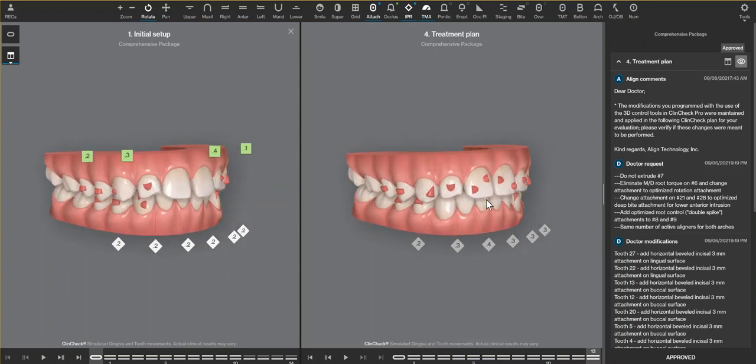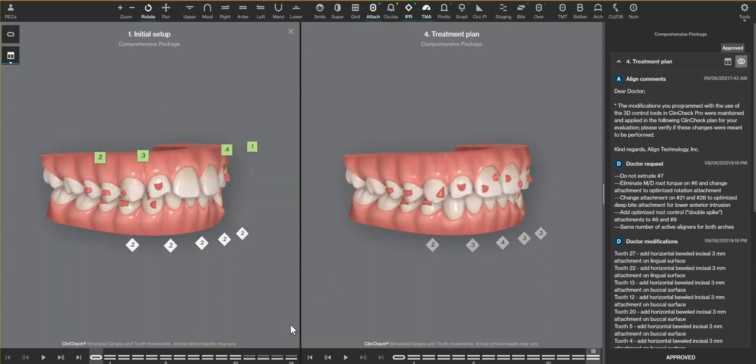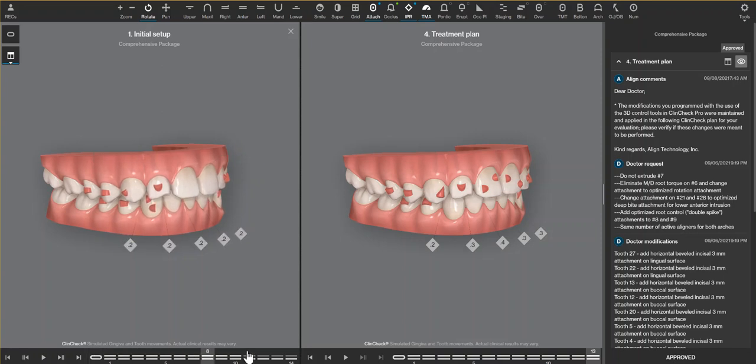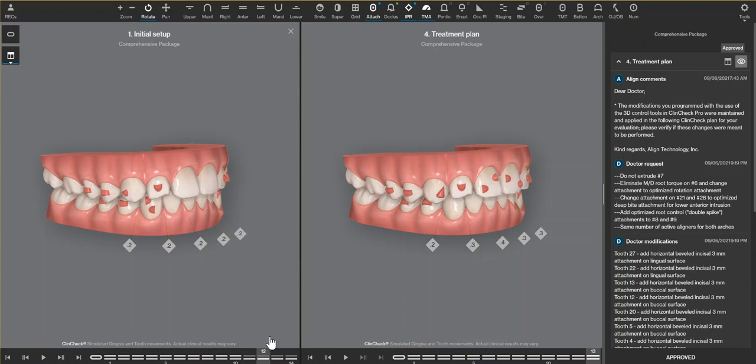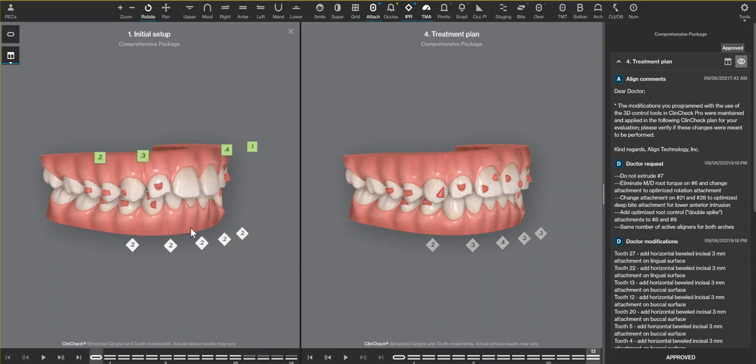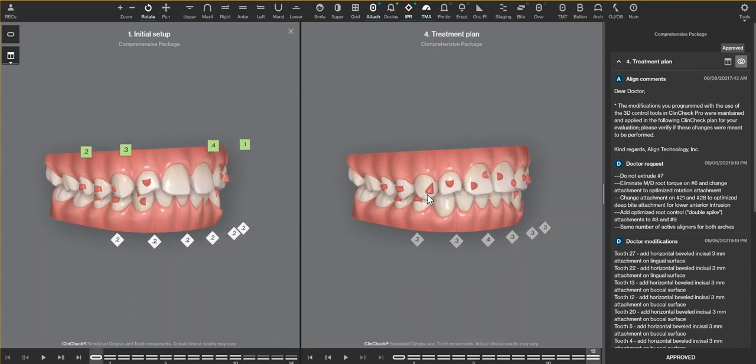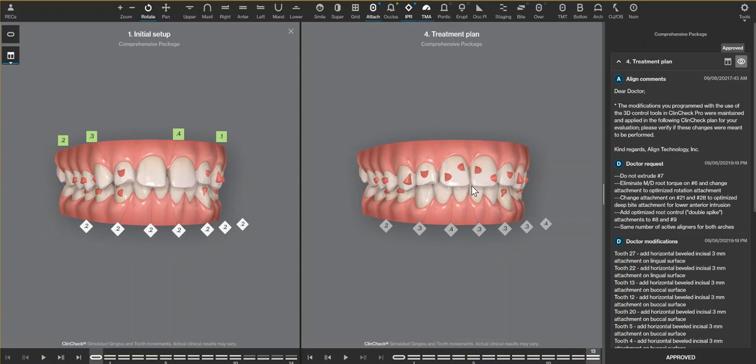The other changes that I made was to have the same number of active aligners upper and lower. That helps with patient compliance and also slows the upper arch down just slightly, so each aligner is just that tiny bit more predictable without adding more time to the case.